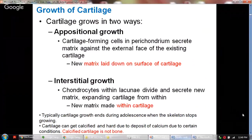Another important aspect is identifying how cartilage growth happens. Cartilage growth occurs in two ways: appositional growth or interstitial growth. In appositional growth, cartilage-forming cells in the perichondrium secrete the matrix against the external face of the existing cartilage, so the new matrix is laid down on the surface of the cartilage. In interstitial growth, chondrocytes within the lacunae divide and secrete new matrix, expanding the cartilage from inside out, so the new matrix forms within the cartilage.